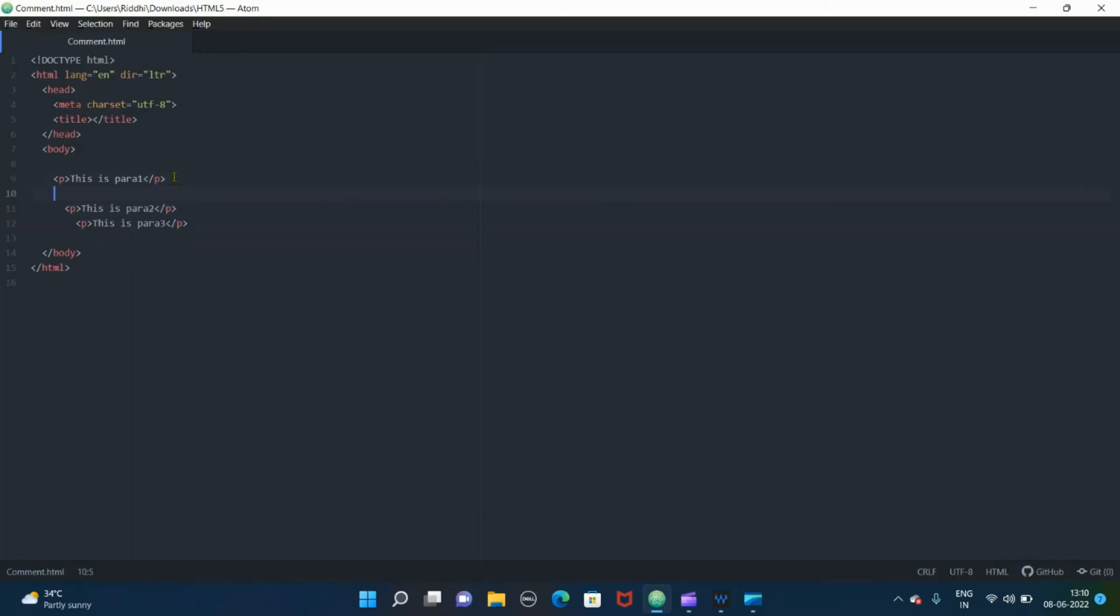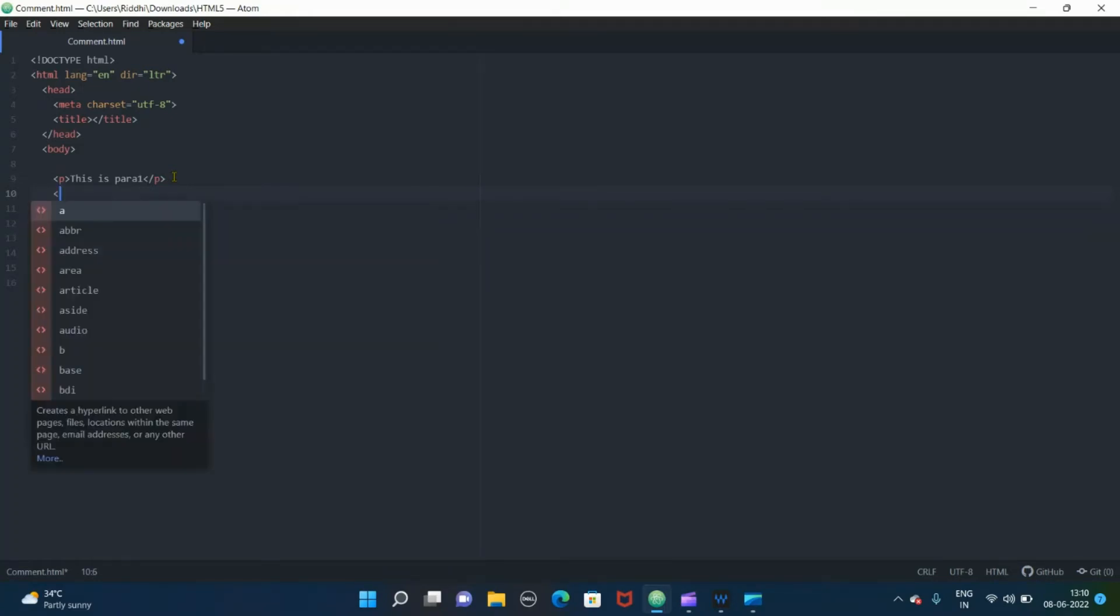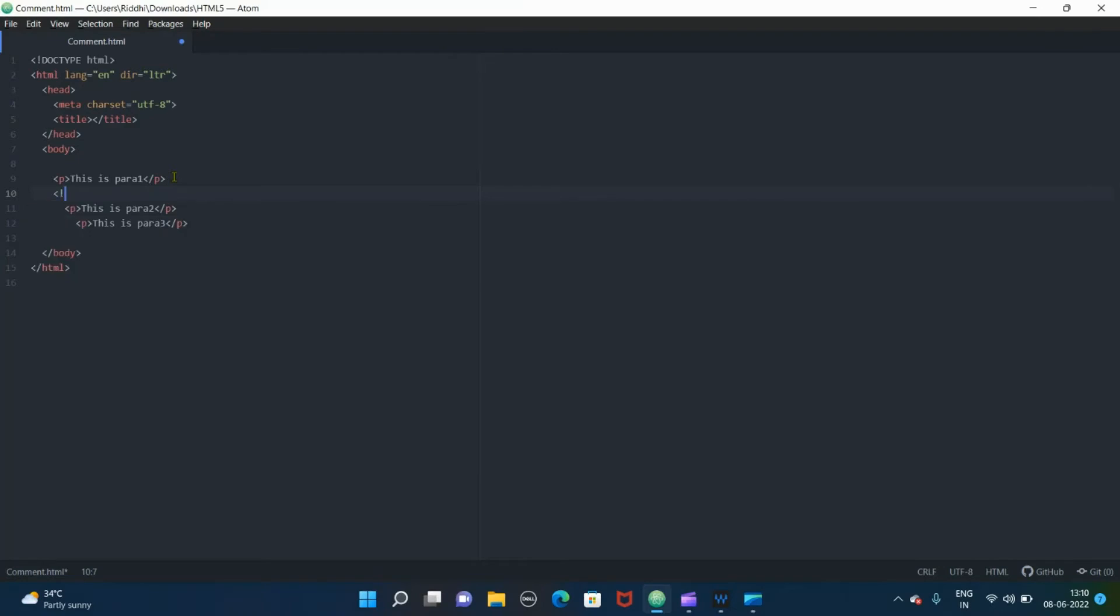So for commenting out things, the simple syntax for it is angular bracket open, exclamatory mark...